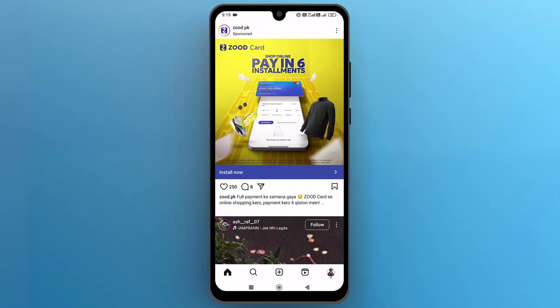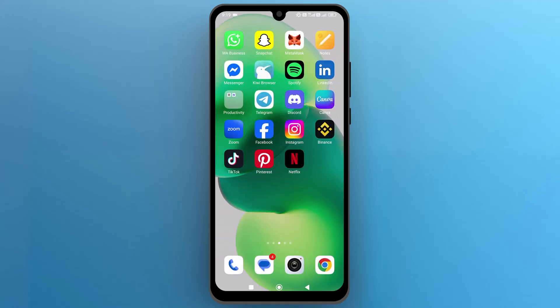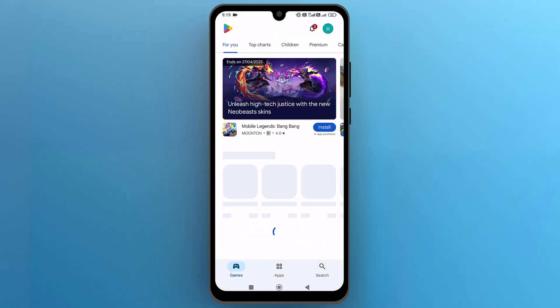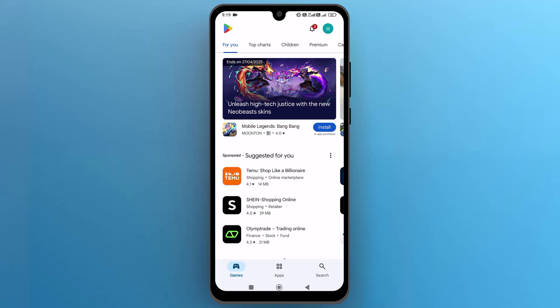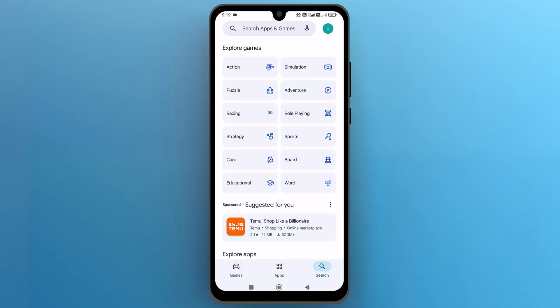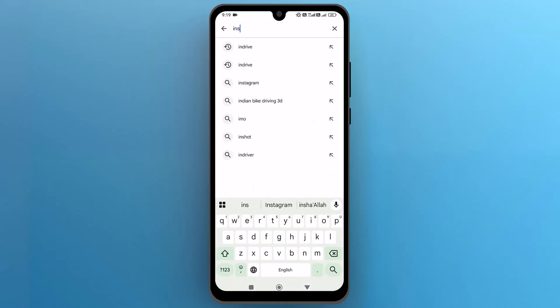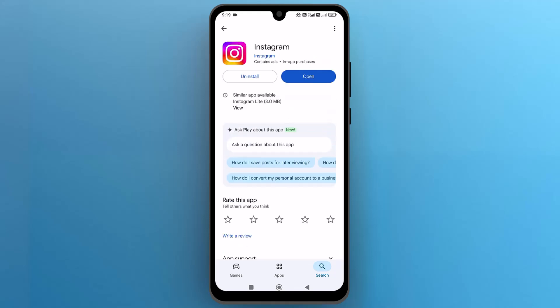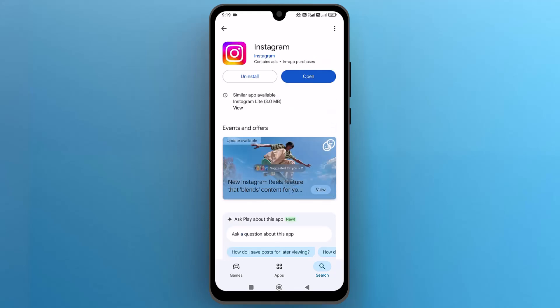Let's go back to the home page and open the Google Play Store on your phone. Once you are in, go to the search page and use the search bar to find the Instagram app. Find the app from the search results, and if an update is available, you will see the update button. Tap on it to install the latest version.